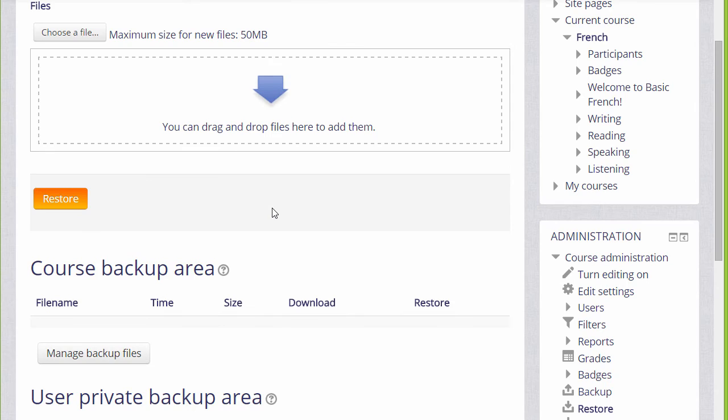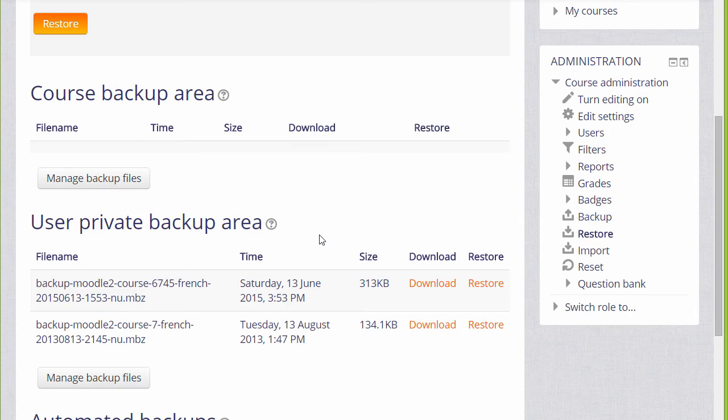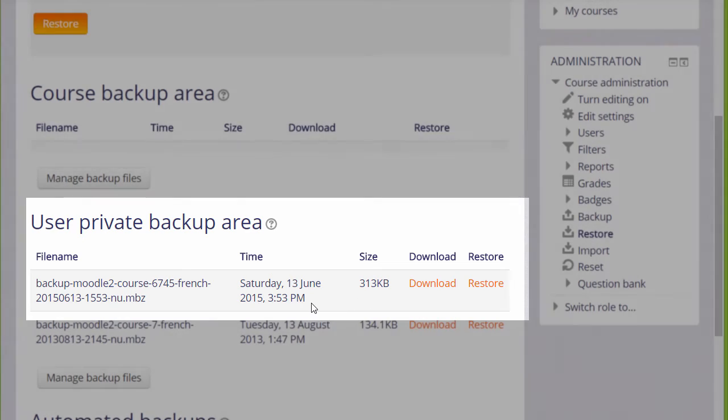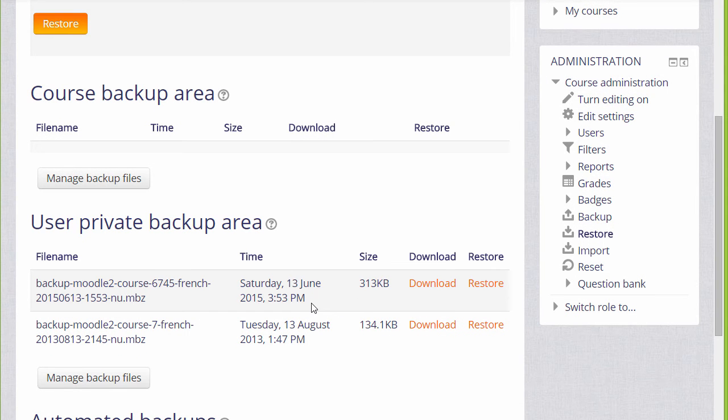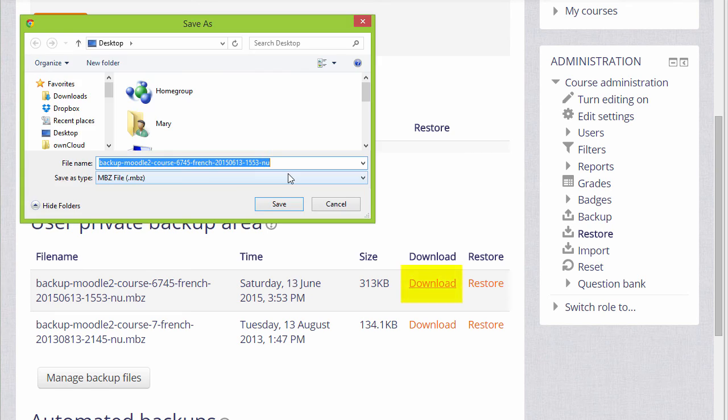If we scroll down, we see our user private backup area, which tells us the course and the size of it and the time that we actually backed it up. So if you want to get this out of Moodle to save, for instance, on your computer, a CD, or a USB drive, you click the download button and save it.